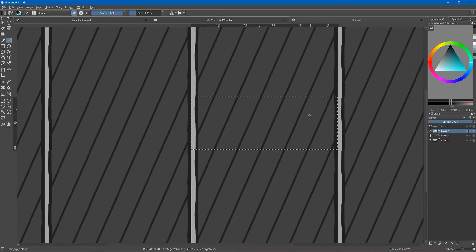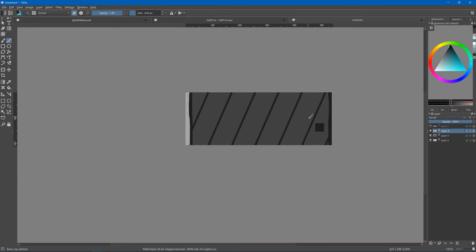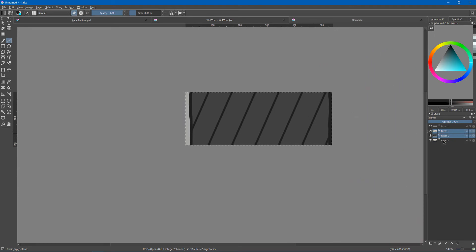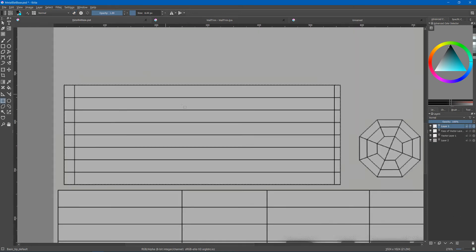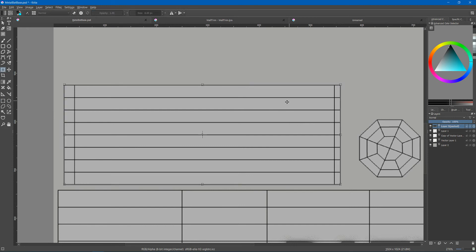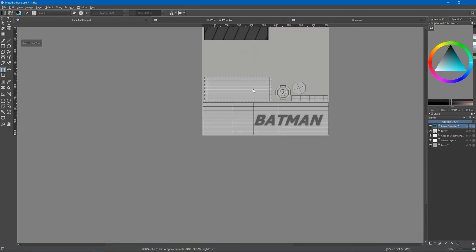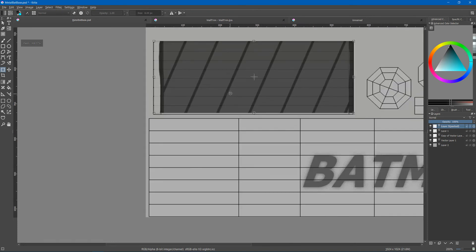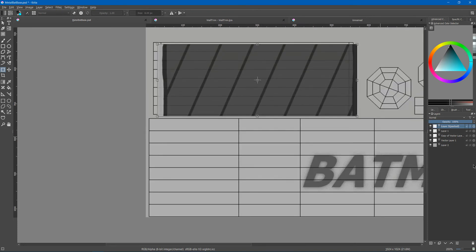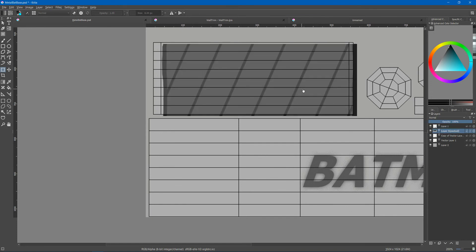And then I can go and turn off wrap and merge these layers and copy it and go back into here and just paste it. And try to line it up as closely as I can.